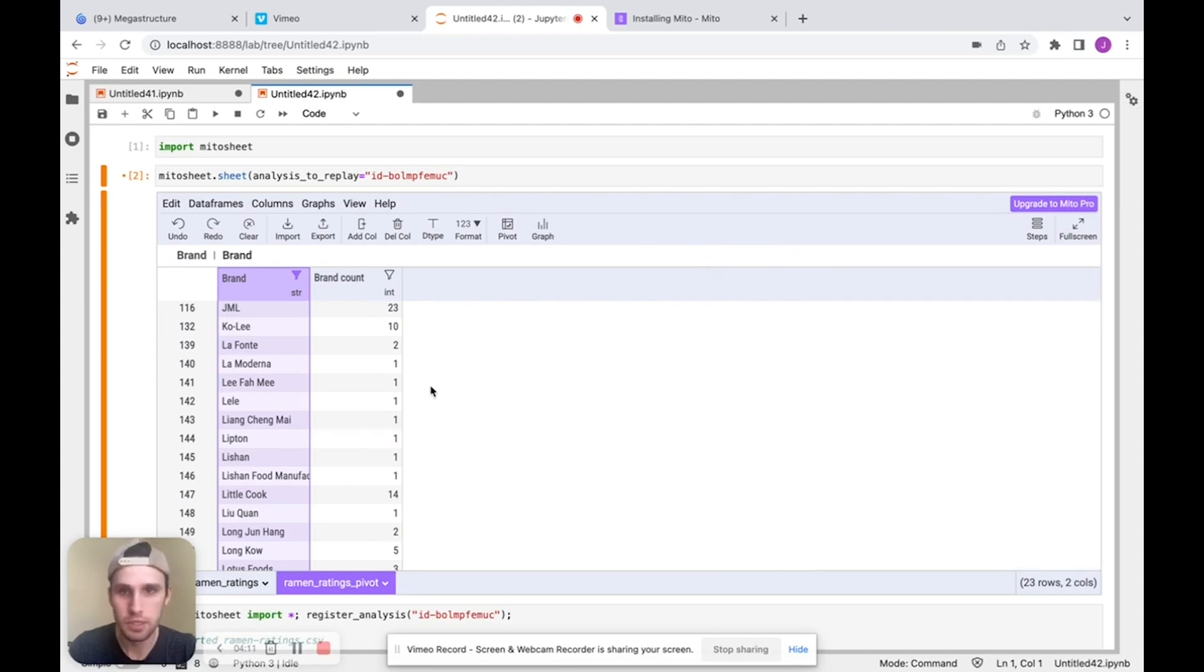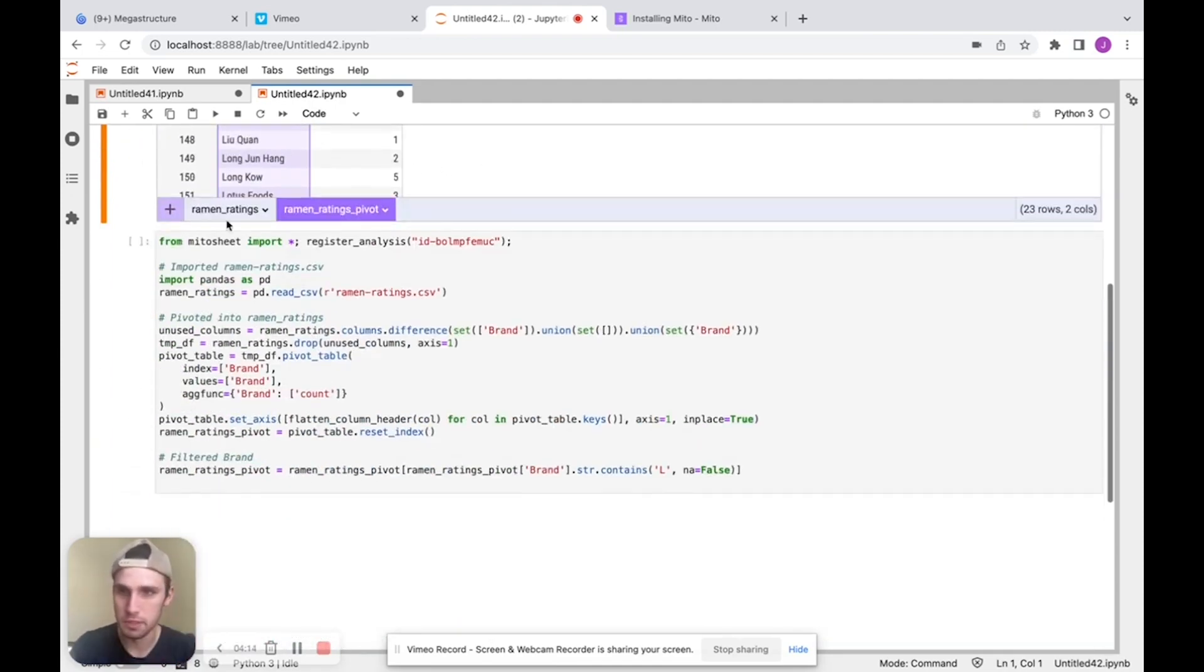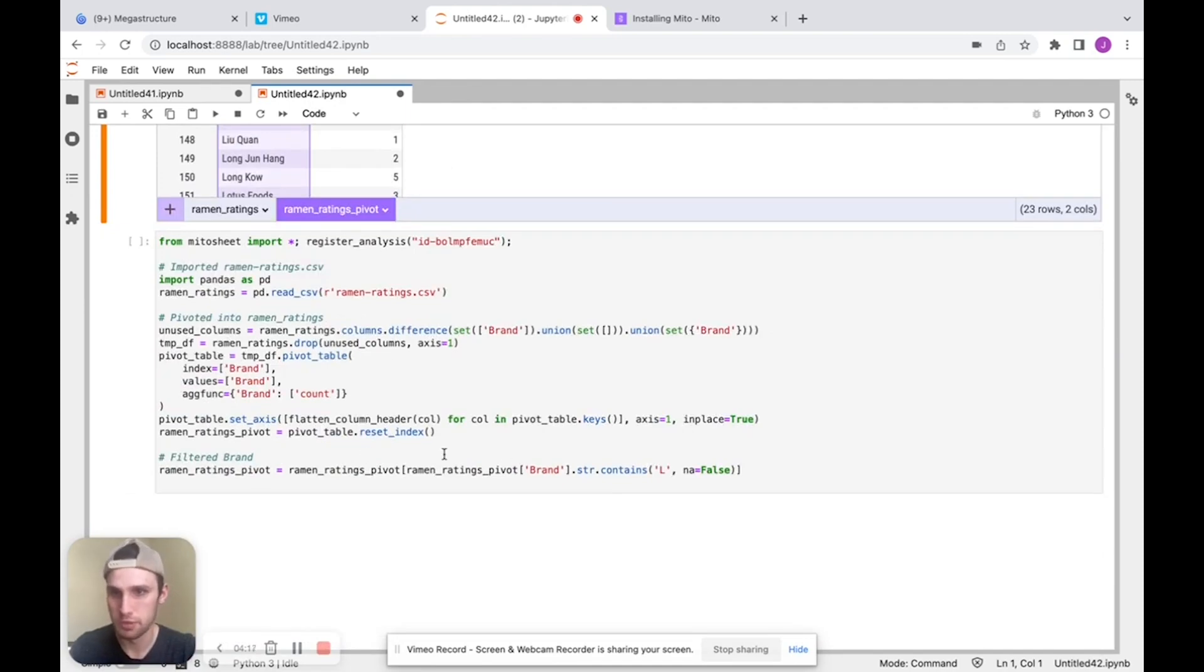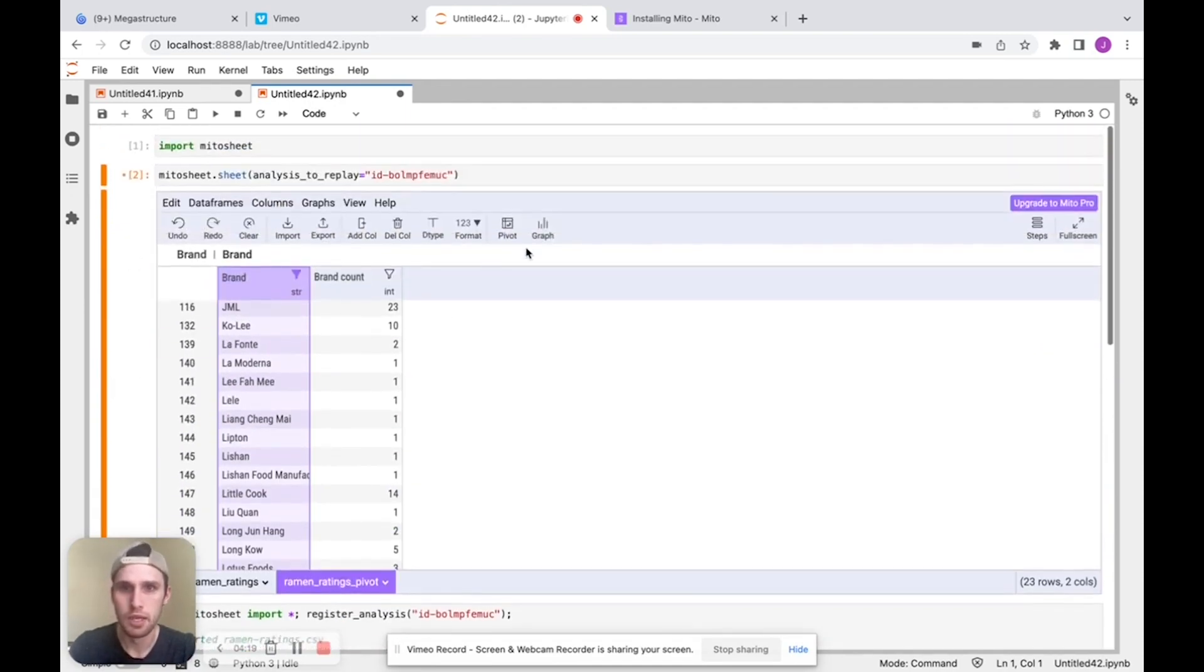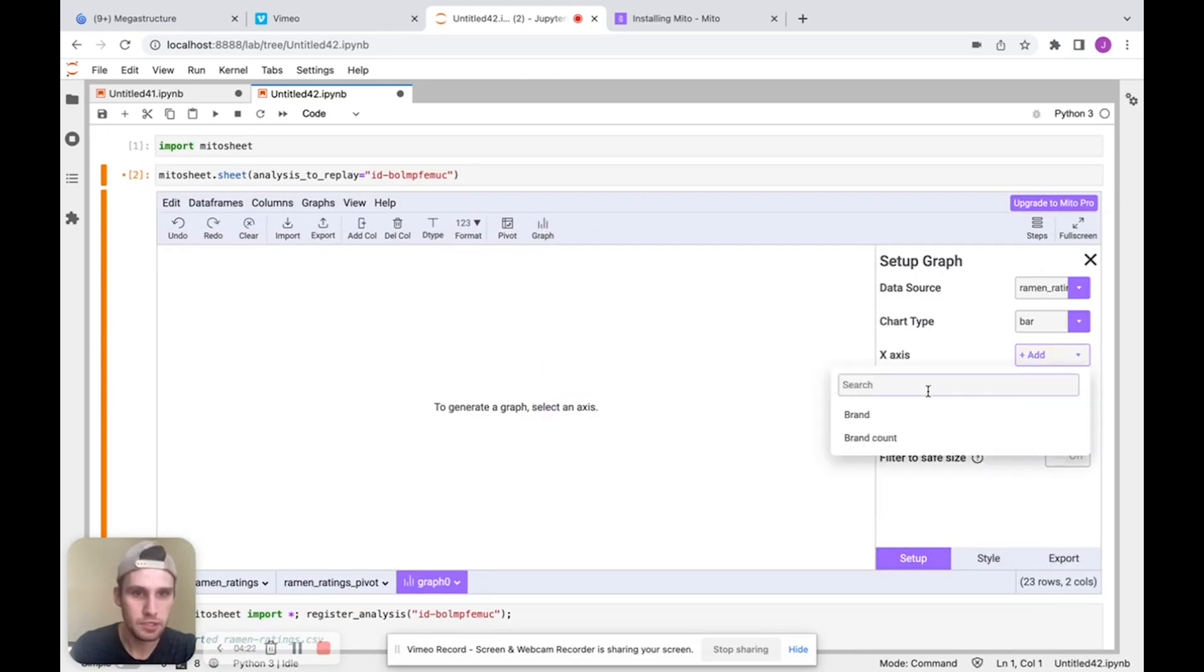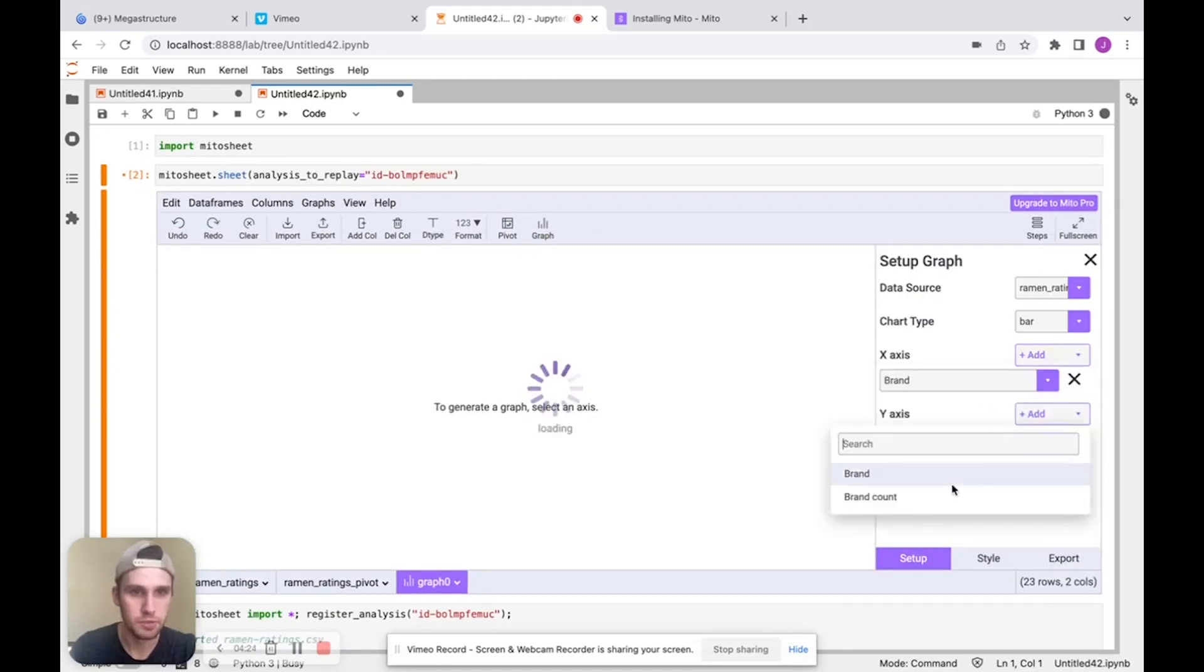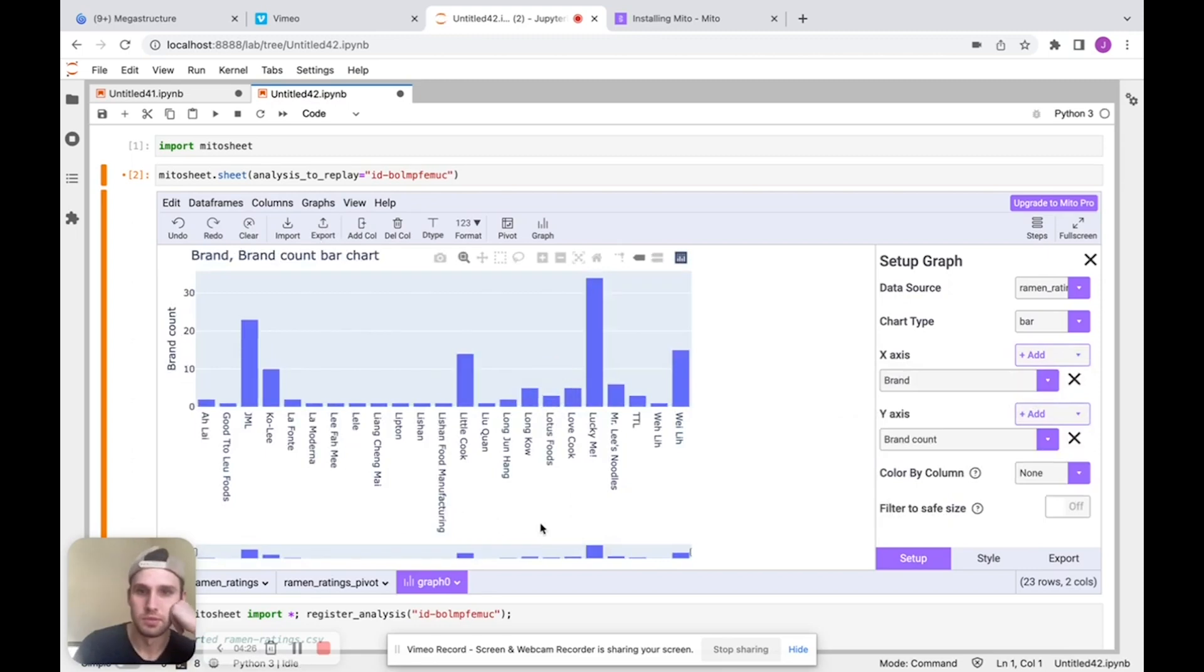Now I want to graph this. So I'm going to click our graph button. I guess before we graph, just note everything we've done here, importing the pivot table, the filter, it's all generating code. And I'm going to click graph here. For the X axis, we'll put the brand, the Y axis, we'll put the brand count.